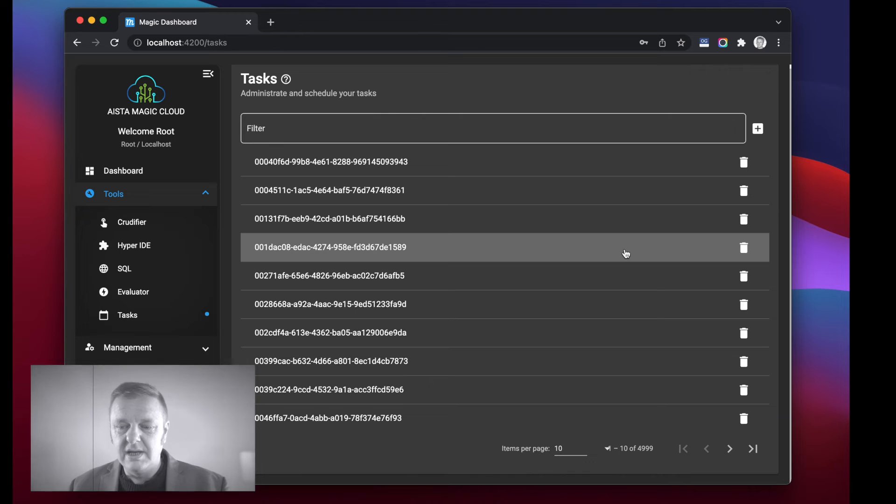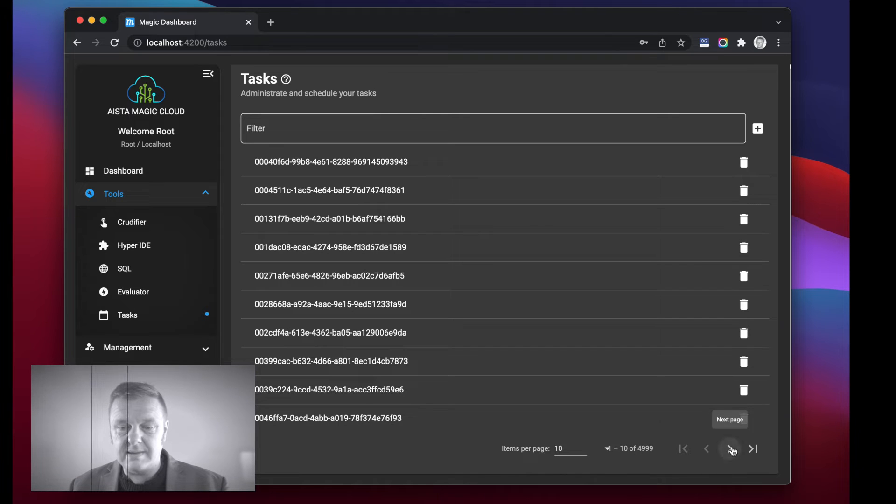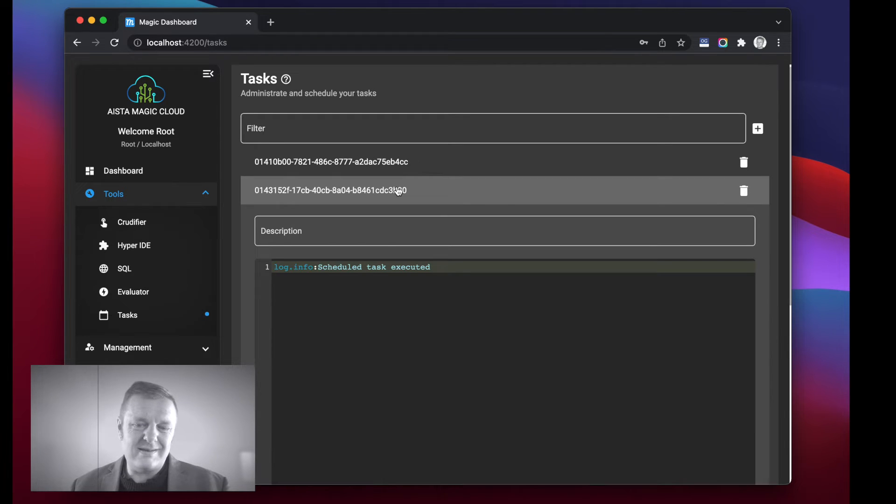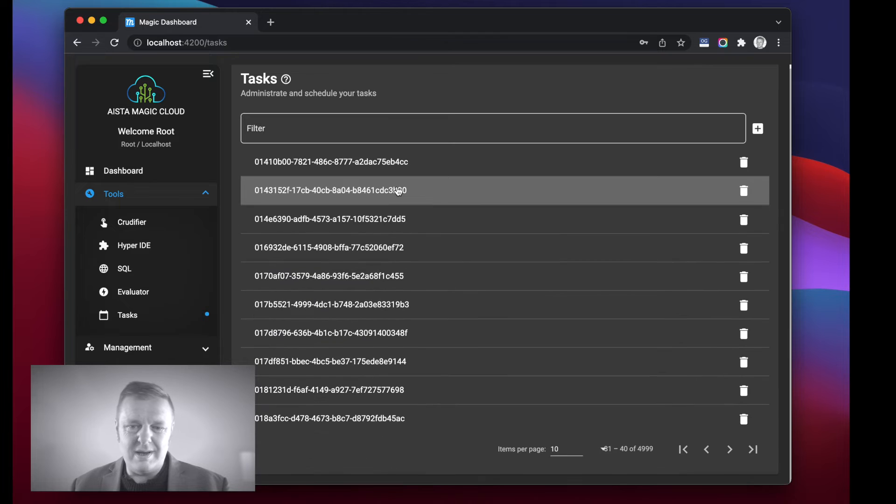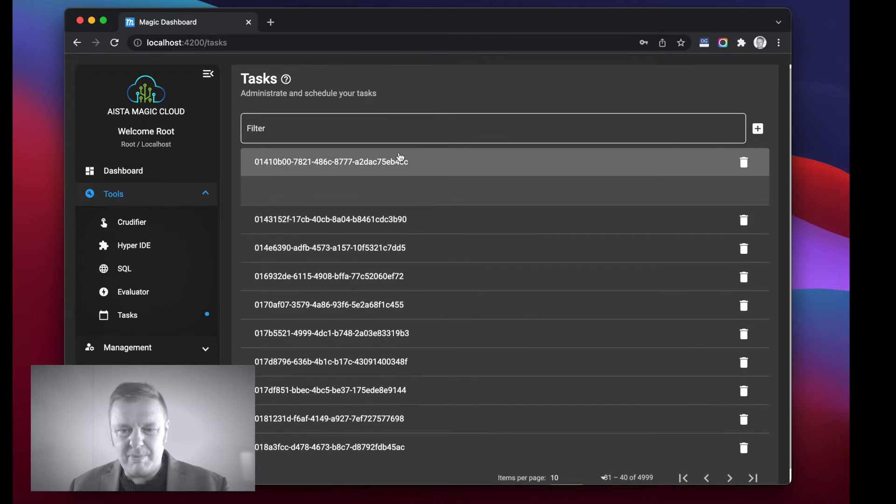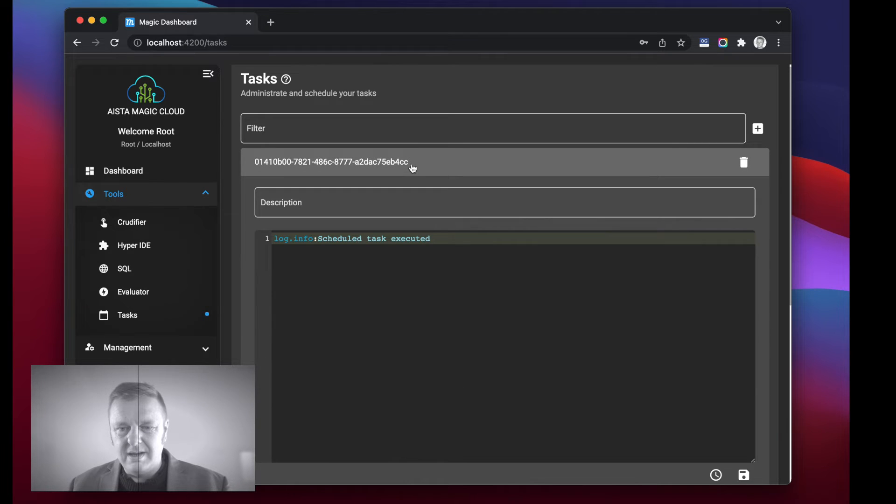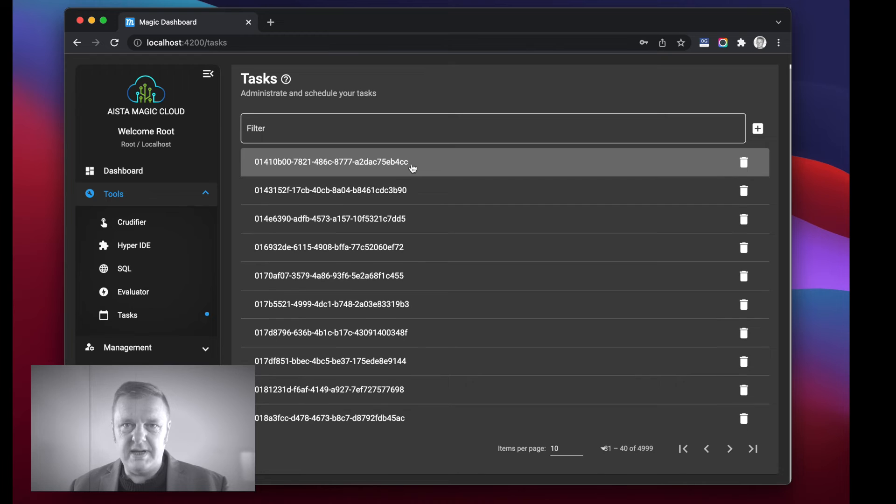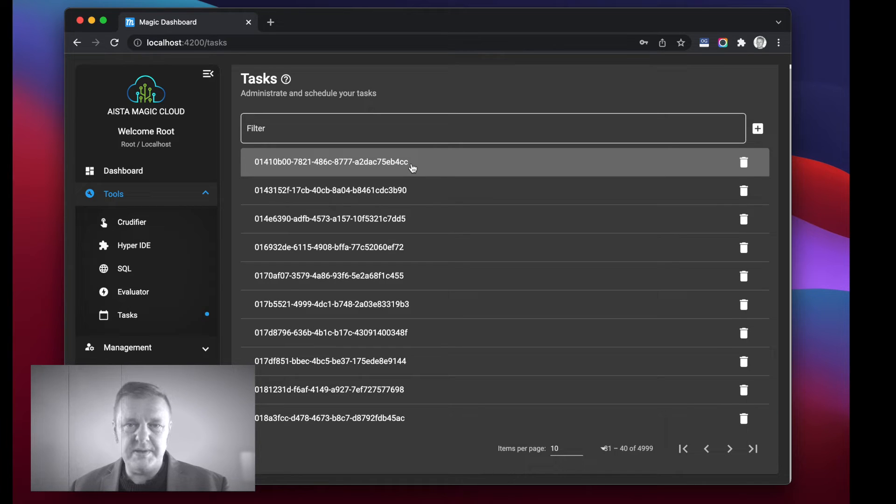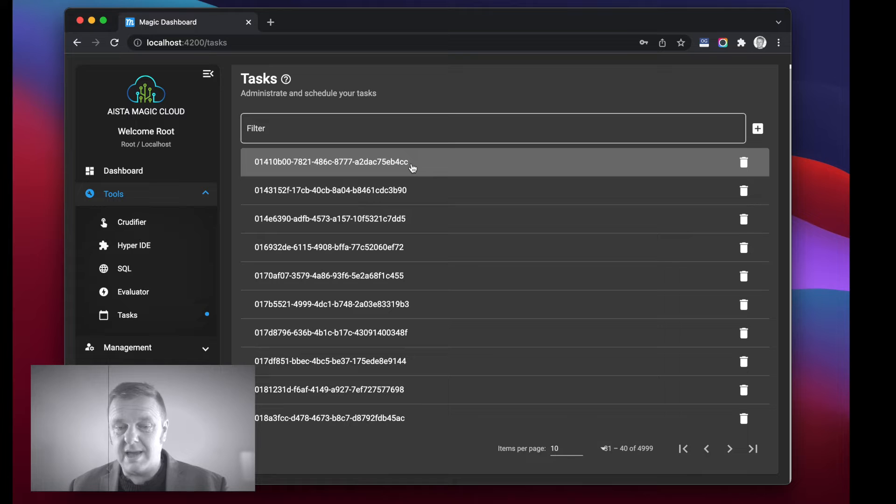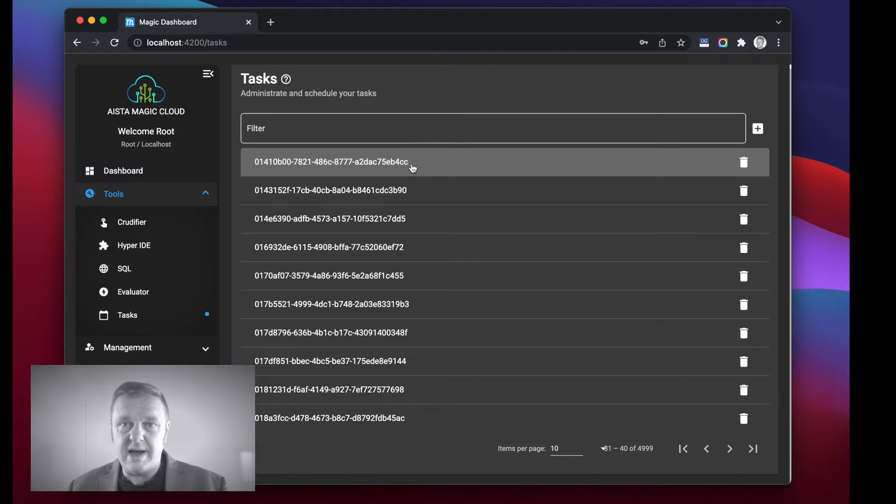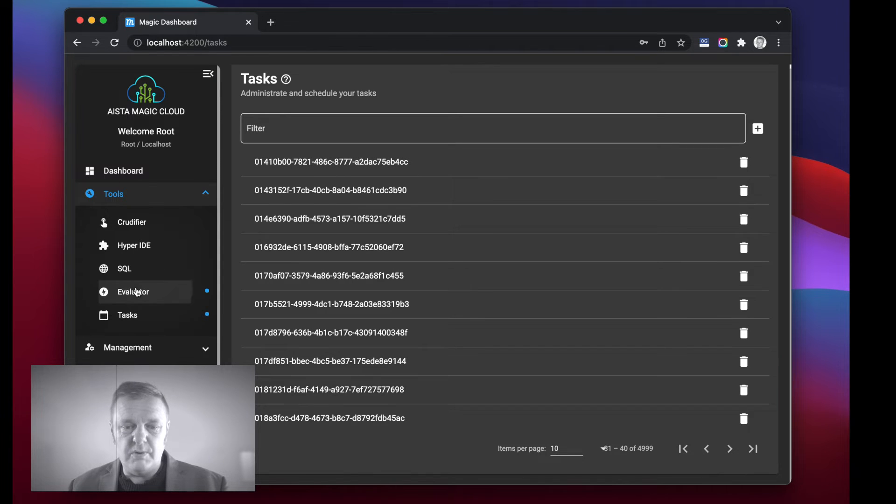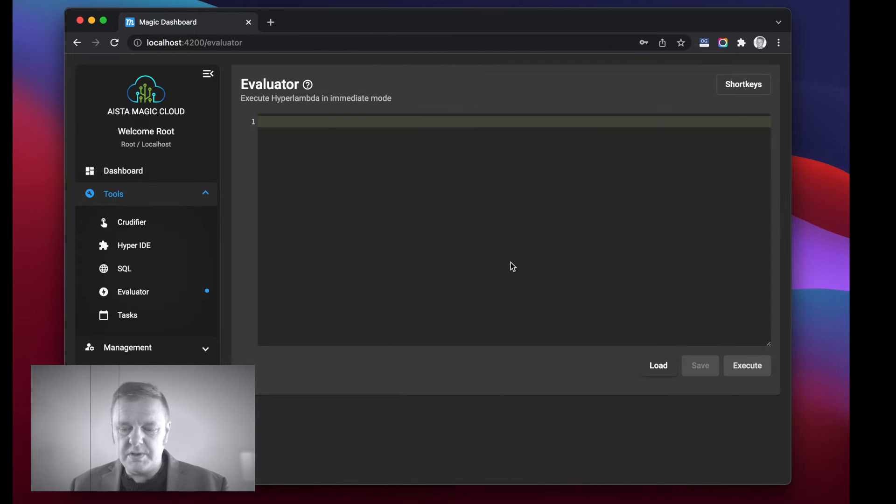However once it's done we can actually check our tasks menu item here on our dashboard and we can actually see that we now have five thousand tasks. And of course all of these tasks are the exact same Hyperlambda, however the purpose of this little demonstration is to illustrate the performance traits of the task scheduler.